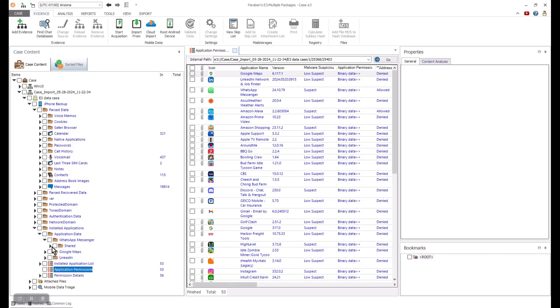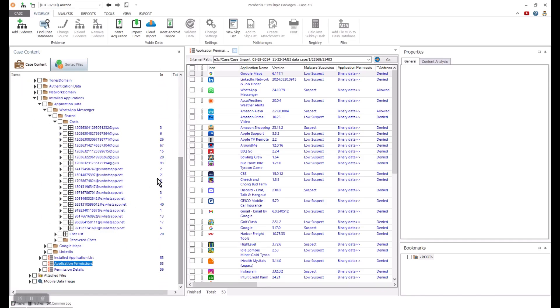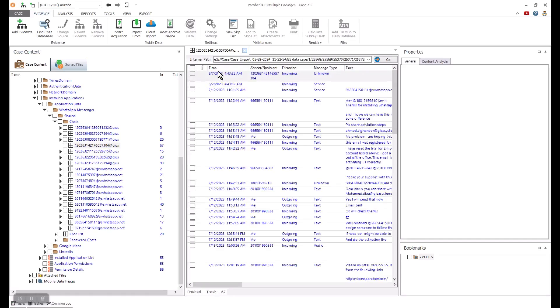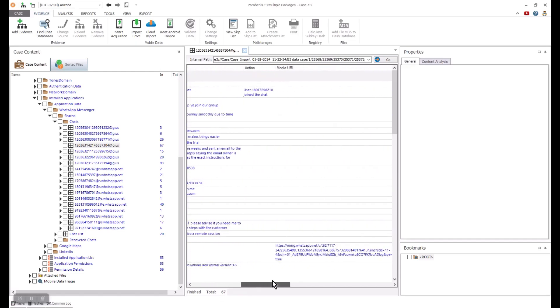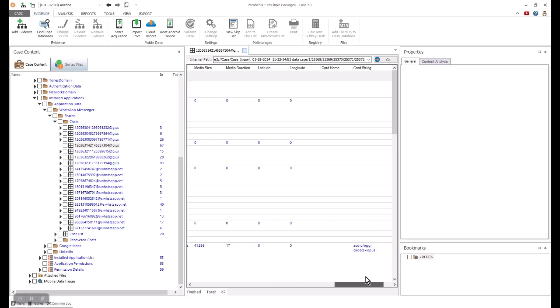Then, we can look at the actual application data such as WhatsApp, Google Maps, or LinkedIn. The details of all these data are provided in either parsed or raw form. Android data can also be processed using E3. Similar parsing is available for apps and default data associated with Androids.